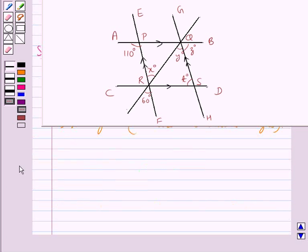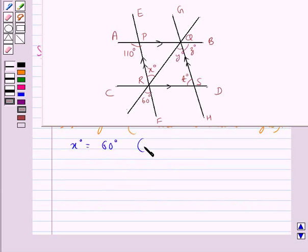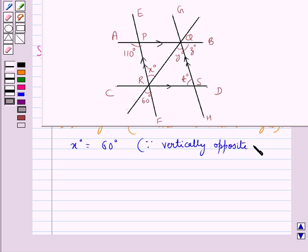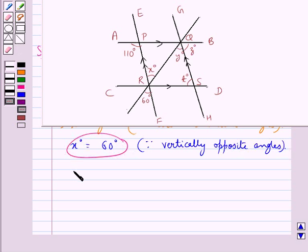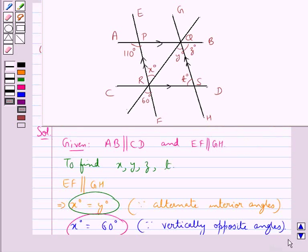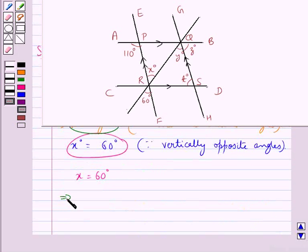Now EF and QR are intersecting, so X degrees is equal to 60 degrees since they are the vertically opposite angles and so they are equal. We have got the measure of X as 60 degrees. Since X degrees is equal to Y degrees, we have Y is equal to 60 degrees.